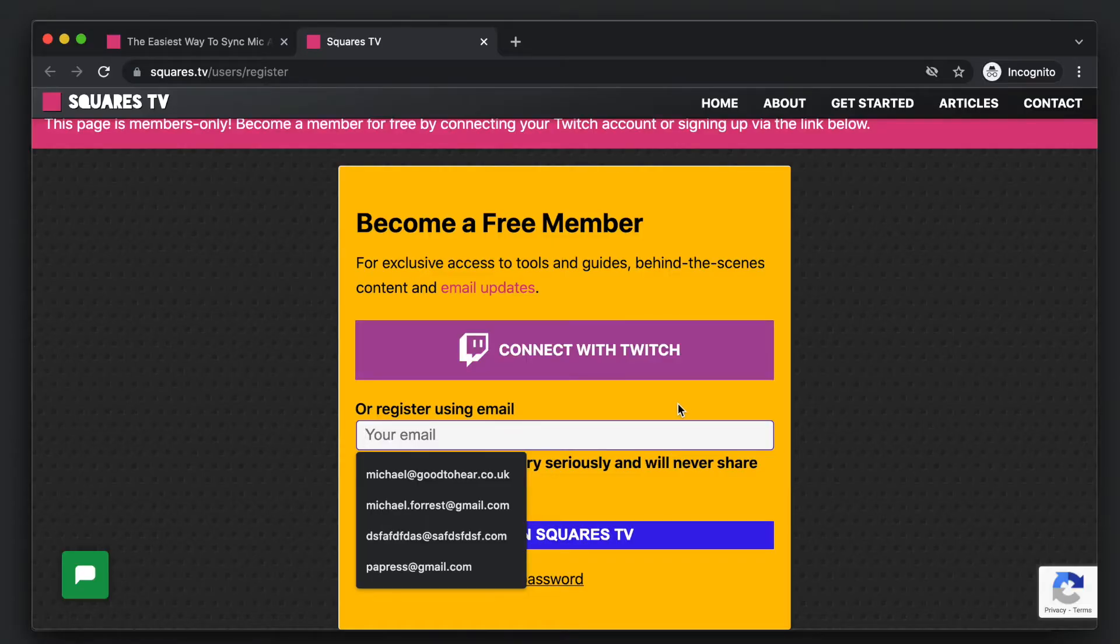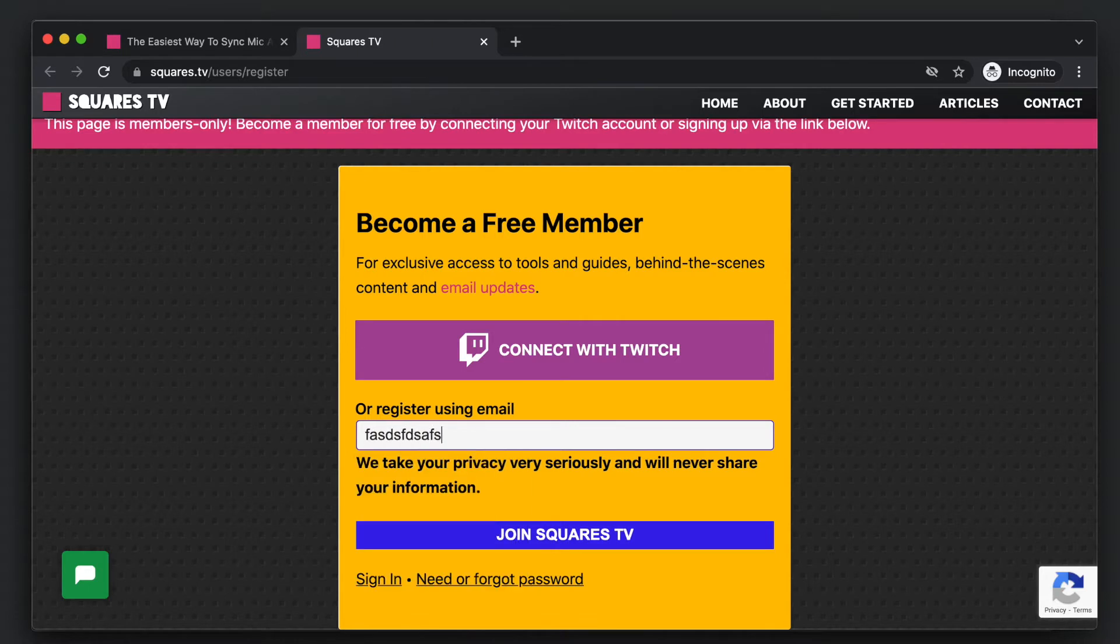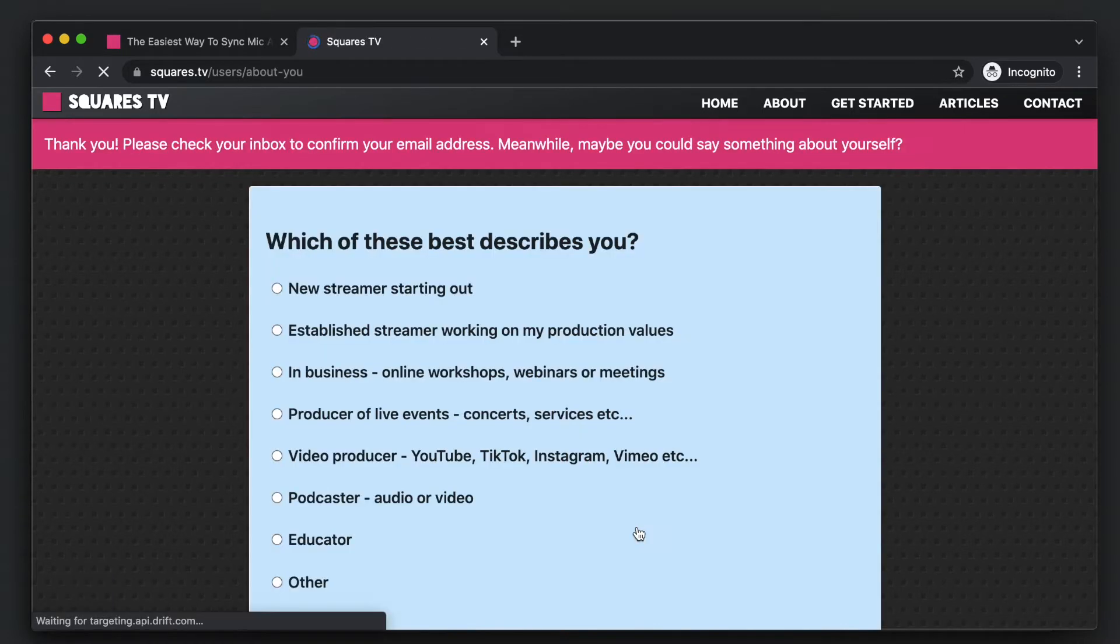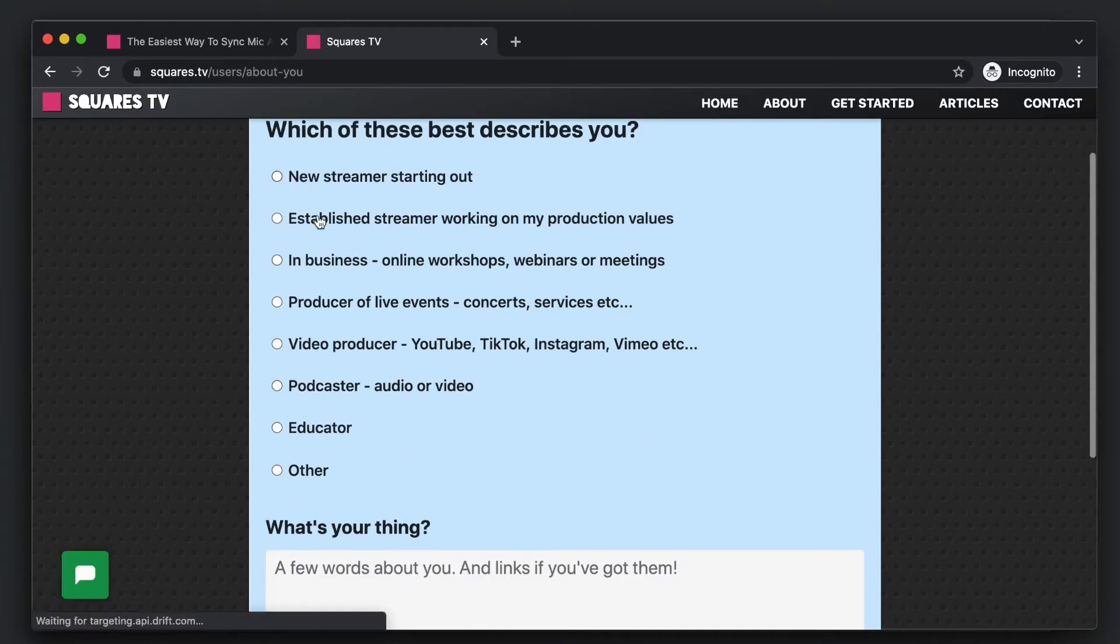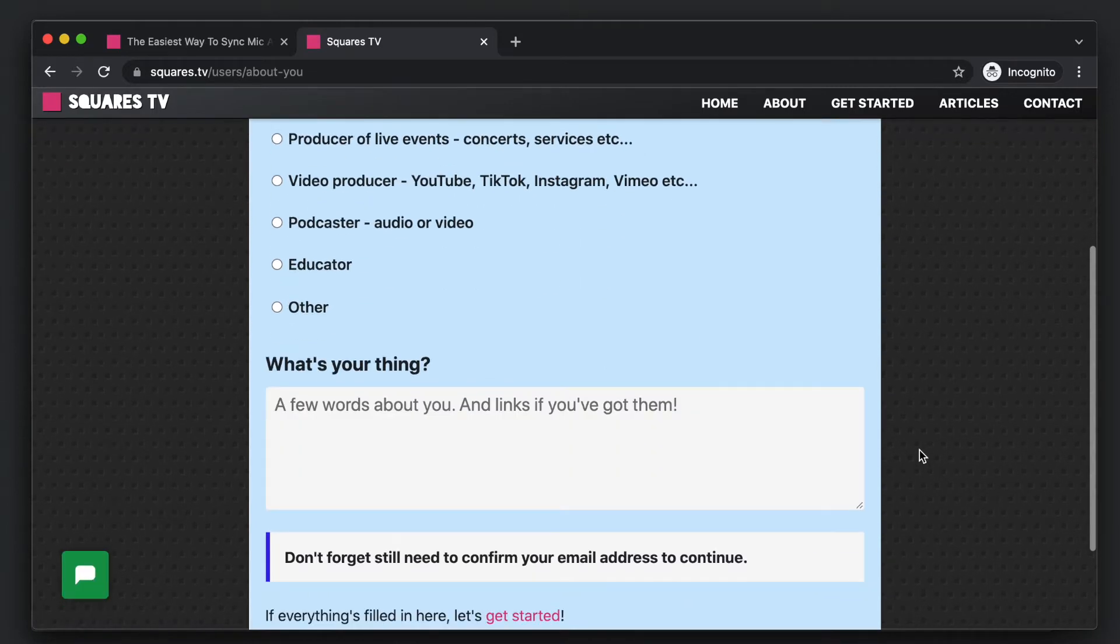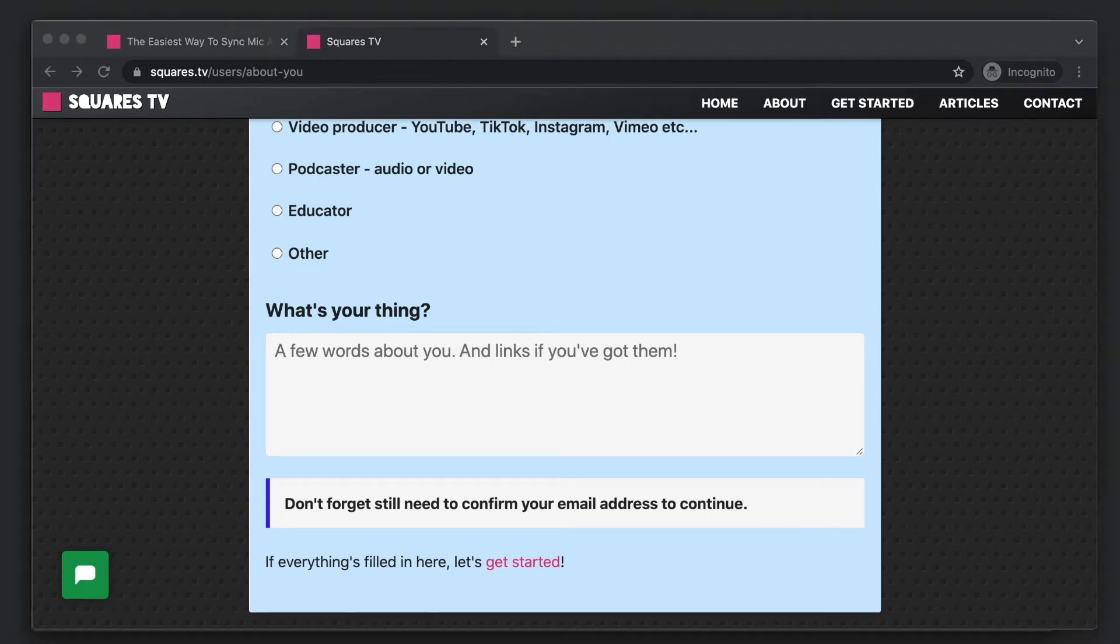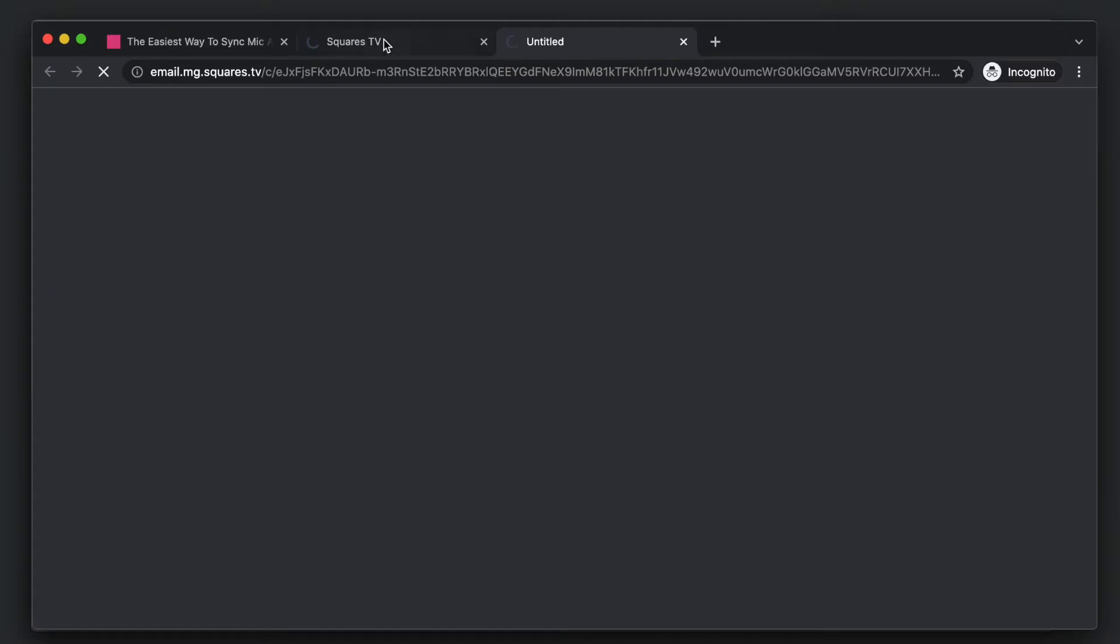You can become a member, you can connect with Twitch, or you can just put in your email address, join Squares TV. I do ask you a little bit about yourself because I'm trying to figure out how to do best on this platform, but all you need to do is make sure that you confirm your email address, which I have a backdoor to. So here we go.